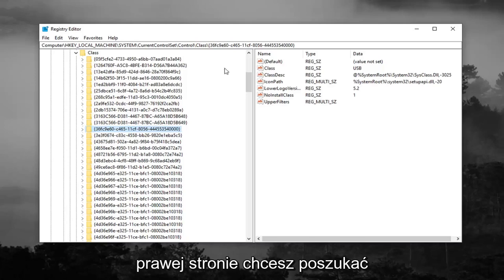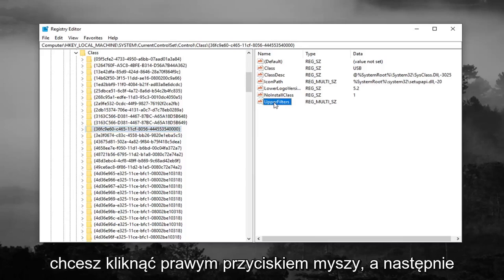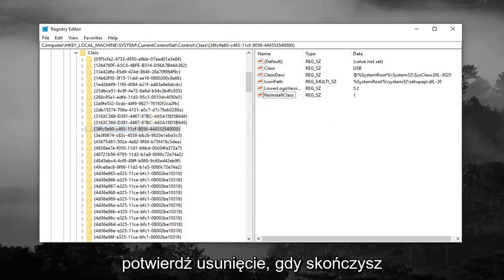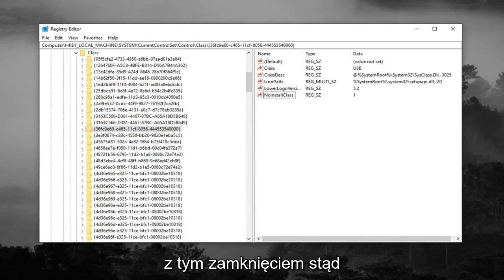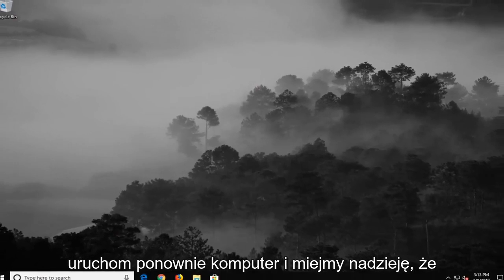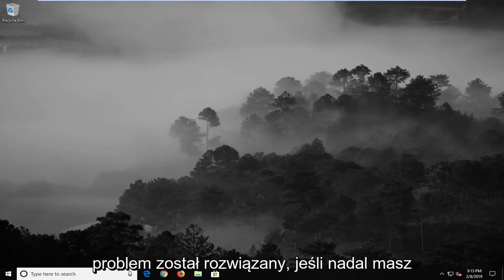Now on the right side, look for something that says Upper Filters. Right click on it and then left click on Delete. Left click on Yes to confirm the deletion. Once you're done with that, close out of here, restart your computer, and hopefully that's resolved the problem.